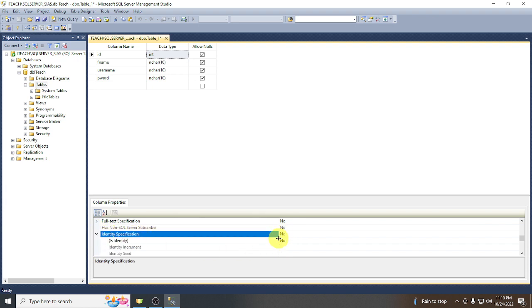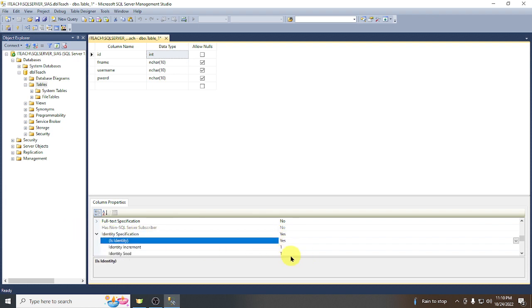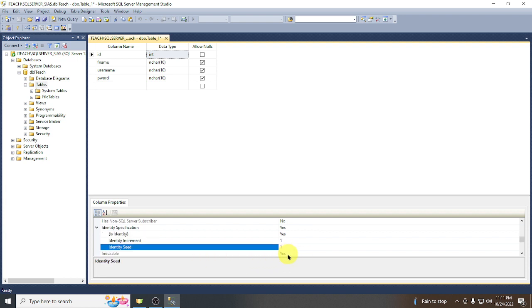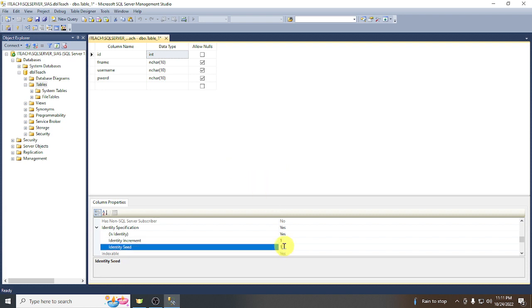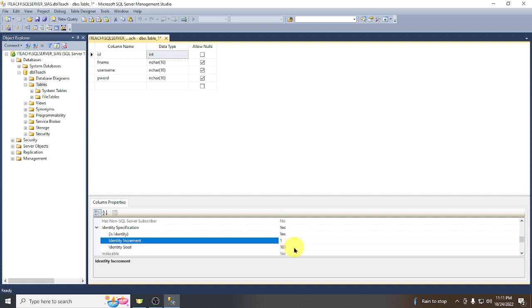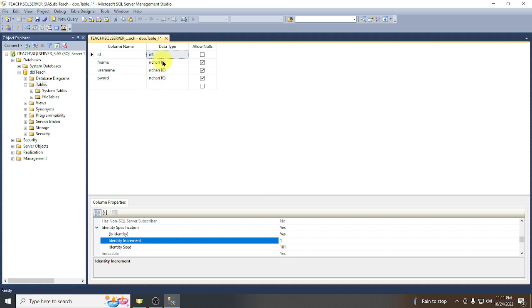Click Yes so the identity will start from 1 and increment by 1. You can also set it to start from 101 and increase by 1 for every record. For the full name field, set it as varchar(100).